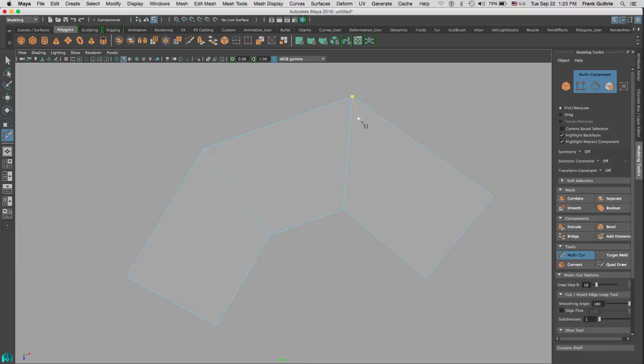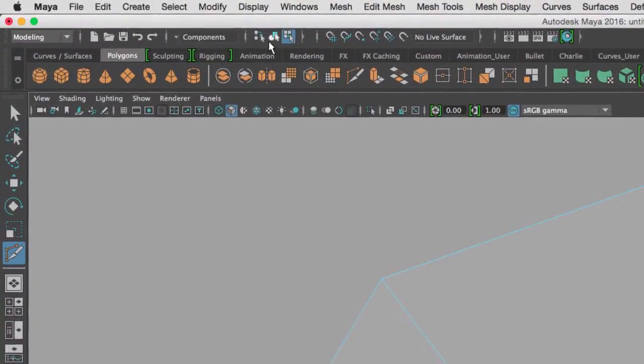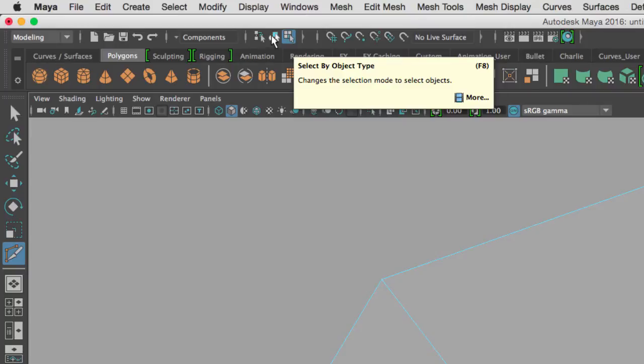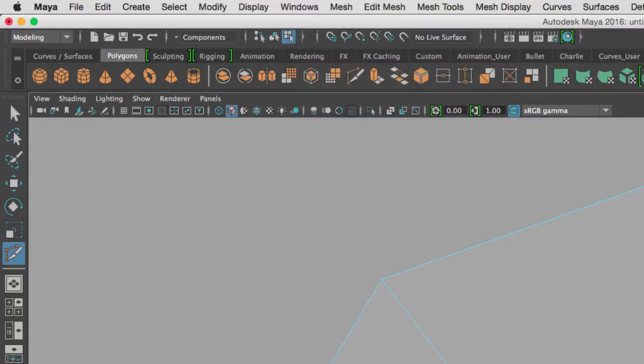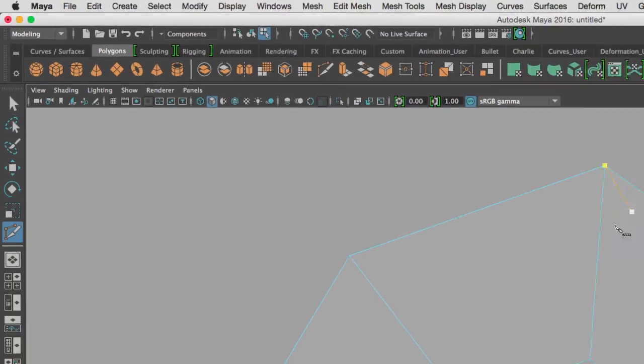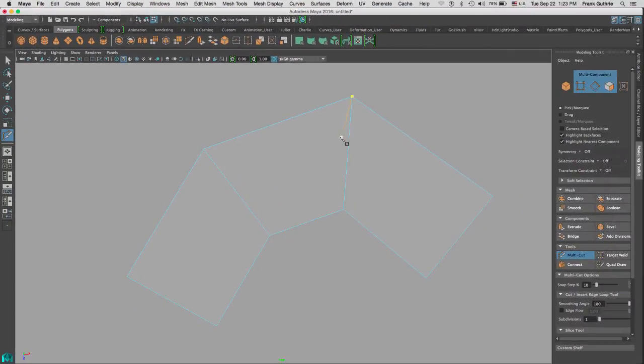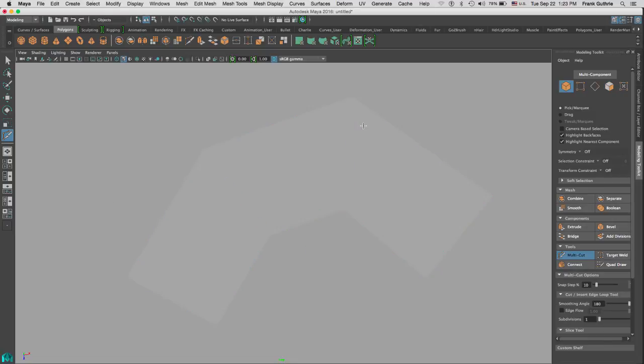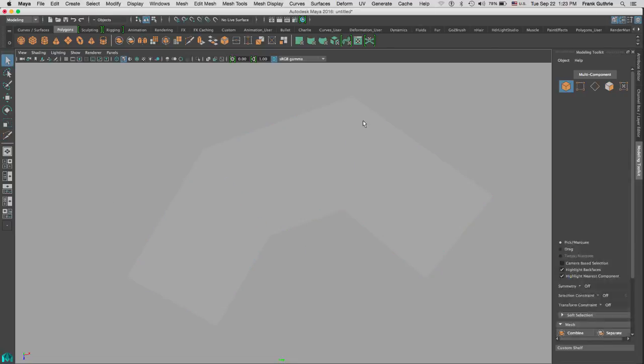To get out of component mode, I can either go right here and click on Object Type—the shortcut is F8—or I can right mouse button and go to Object Mode.